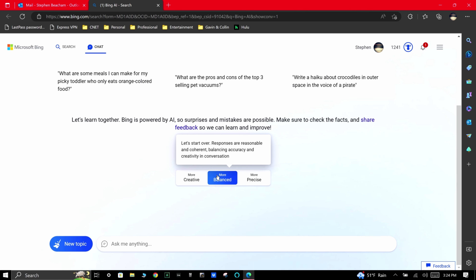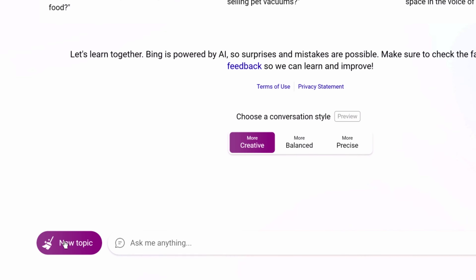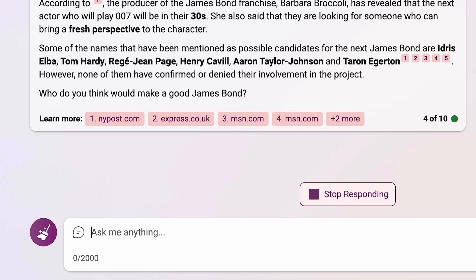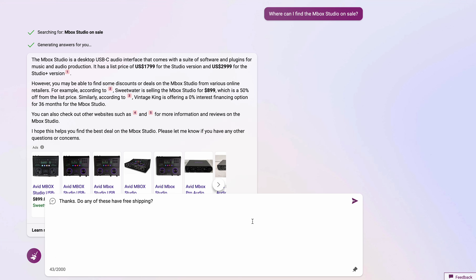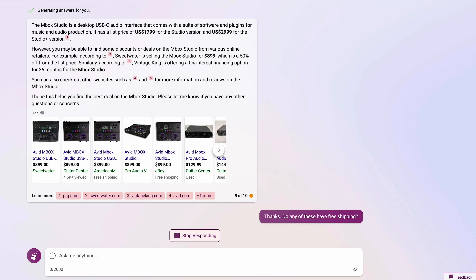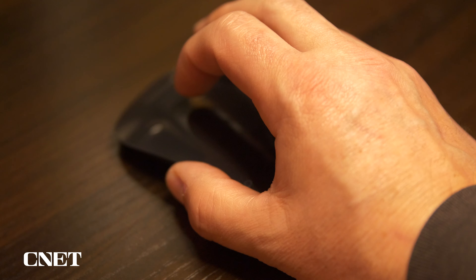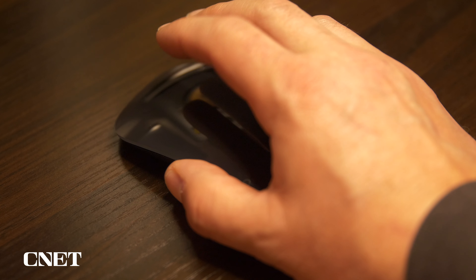Since I'm a creative guy who makes videos for a living, I'm going to choose 'More Creative.' You have 2,000 characters to ask Bing AI a detailed question, and you can pin the question so it sticks on the page. Bing has both search and chat, and you can easily toggle between the two by scrolling up and down.